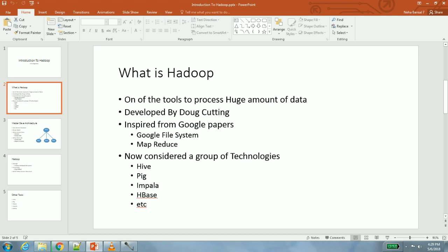Doug Cutting wanted a scalable file storage system and a multi-machine data processing engine to build a search engine, to build a crawler and a search engine. So he was looking for inspiration - what is Google trying to do, what is Microsoft trying to do, how they are solving this problem of handling huge amounts of data at that scale.